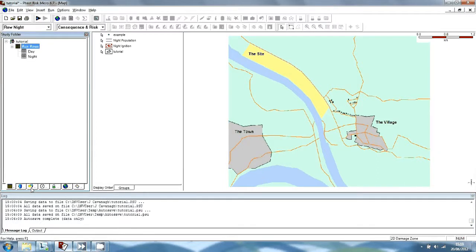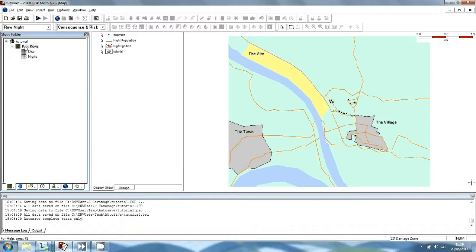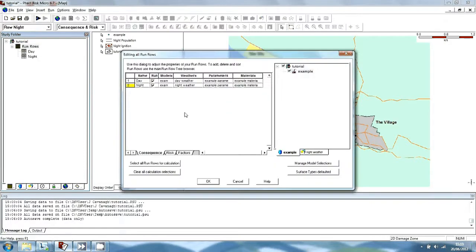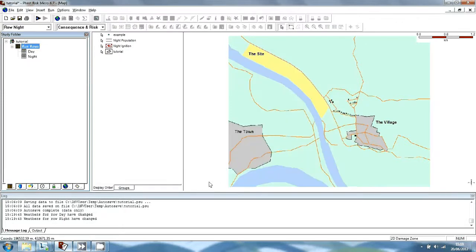The day and night time weathers are set up as default, and in the Run Rows tab the day and night run rows have the day and night weathers set up. Now, the first time we...